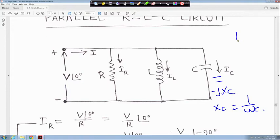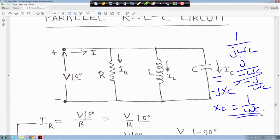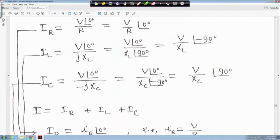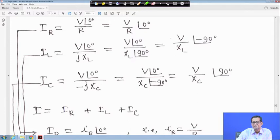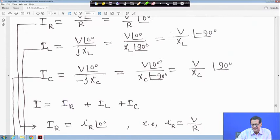So 1/(jωC) becomes minus jX_C. V∠0 divided by jX_L gives V/X_L at angle minus 90 degrees — the pure inductive circuit where current lags. For the capacitor, V∠0 divided by minus jX_C gives V/X_C at angle plus 90 degrees, because of the minus j giving minus 90 degrees.